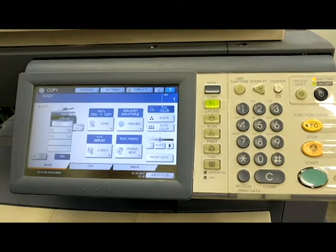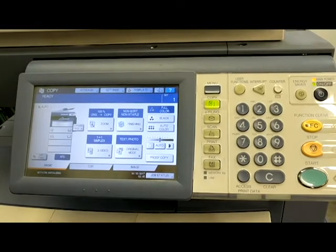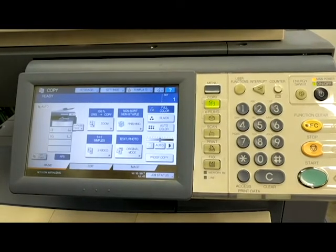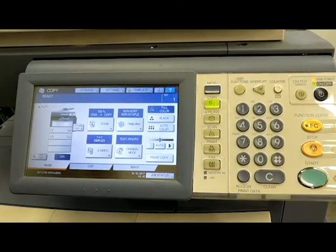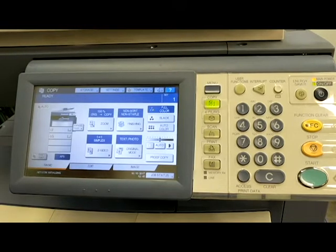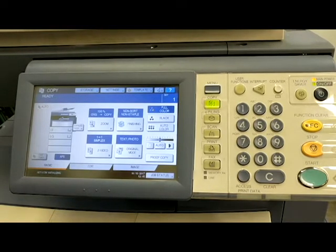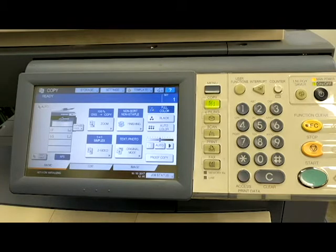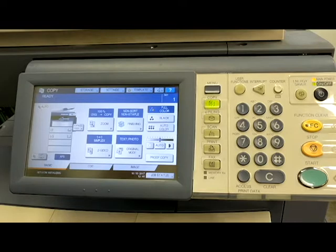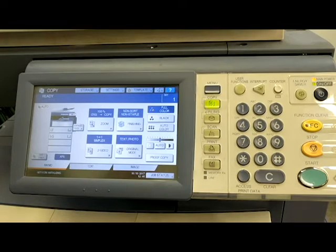Alright guys, today we are going to learn how to change the energy saver settings on your Toshiba E-Studio machine. This is going to work for just about all the E-Studio models. Some of the codes and functionality might be a little bit different, but what I'm showing you today is on a Toshiba 2540 or the 40 series line.